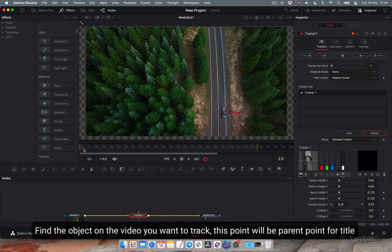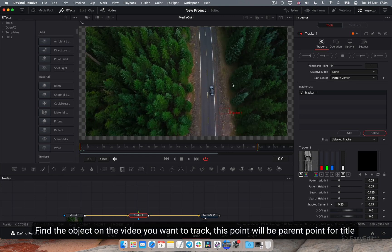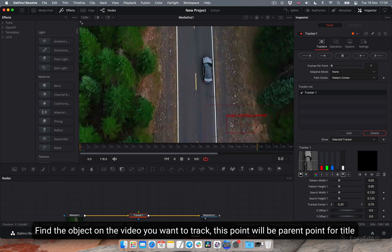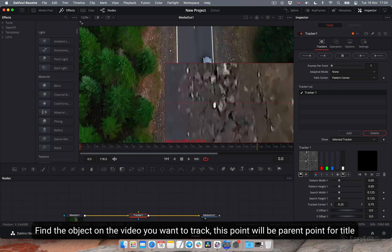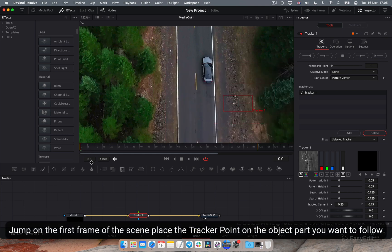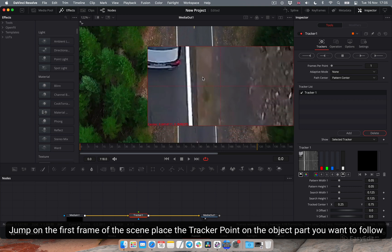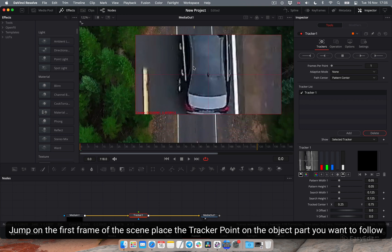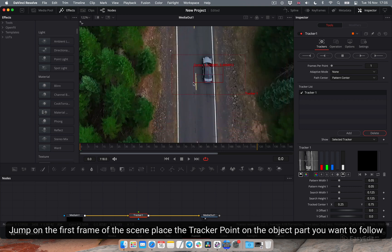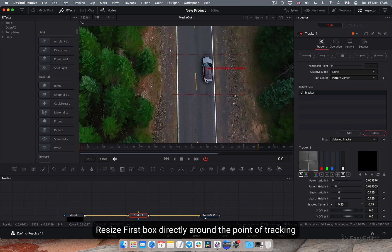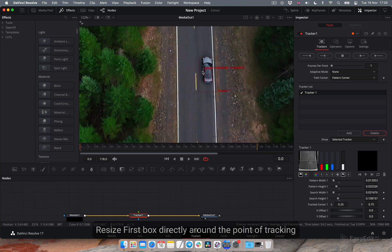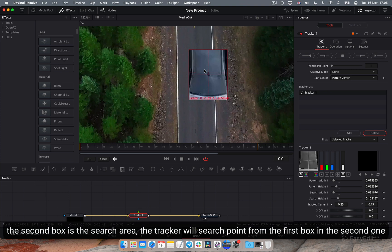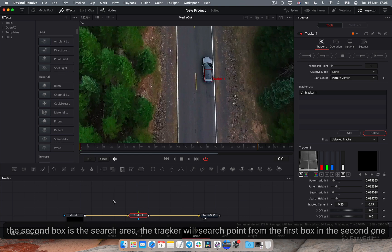Find the object on the video you want to track. This point will be parent point for title. Jump on the first frame of the scene and place the tracker point on the object part you want to follow. Resize first box directly around the point of tracking. The second box is the search area. The tracker will search point from the first box in the second one.